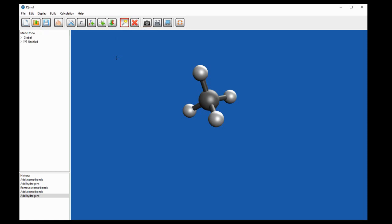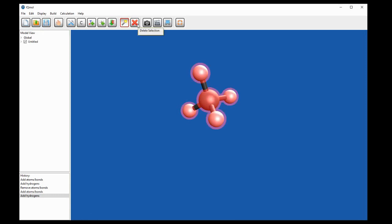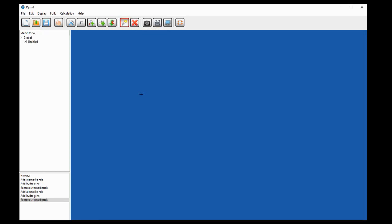Let's make some different molecules. The first thing we're going to need to do is delete methane. If we choose select mode — this wand — and then left-click on each atom that we wish to delete, and then click delete, we will get rid of the molecule we just made. Let's have a look at a molecule of water.